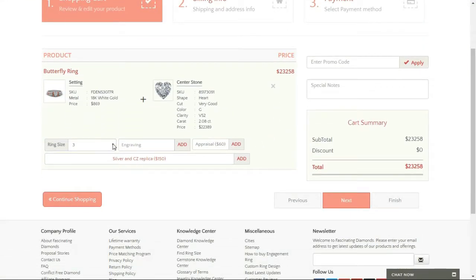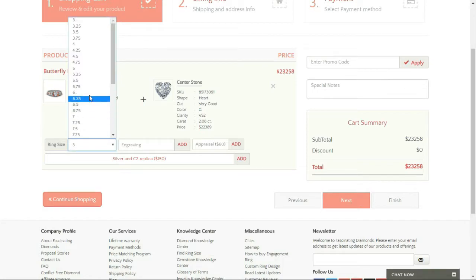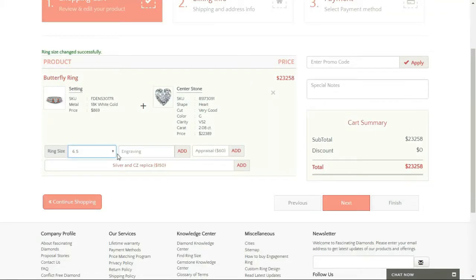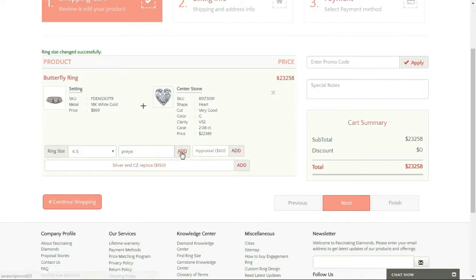And then I want to select my ring size, which is 6.5. I would like my name to be engraved on the back of this ring perhaps. Yes, I need to add that too.